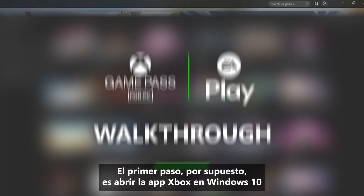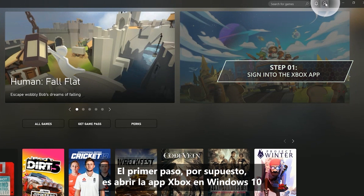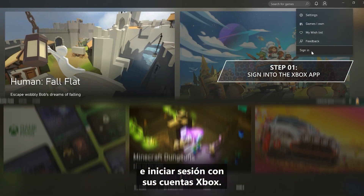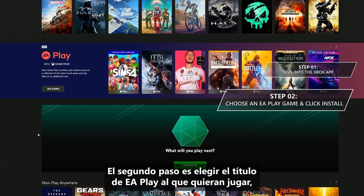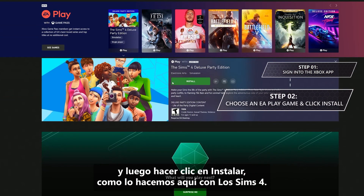Step 1 is, of course, open up the Xbox app on Windows 10 and sign in with your Xbox account. Step 2, choose the EA Play game you want to play, then click Install — like we're doing here with The Sims 4.